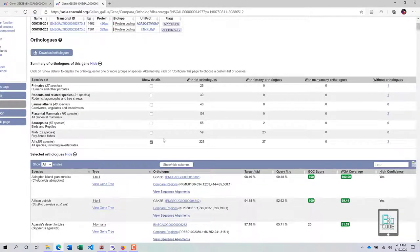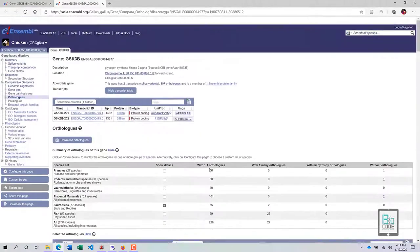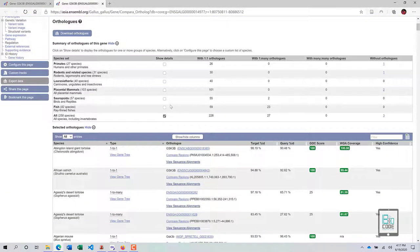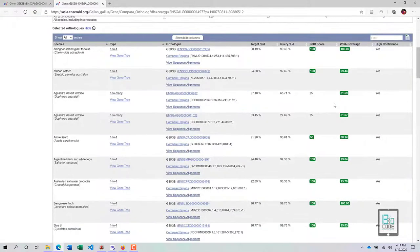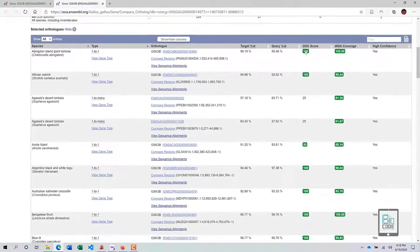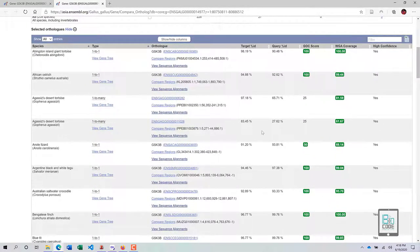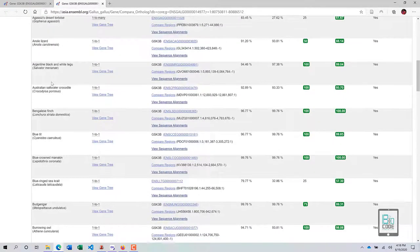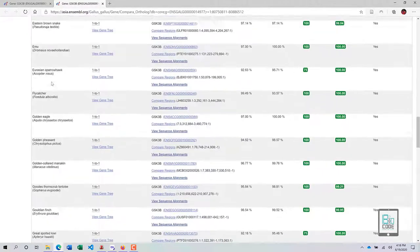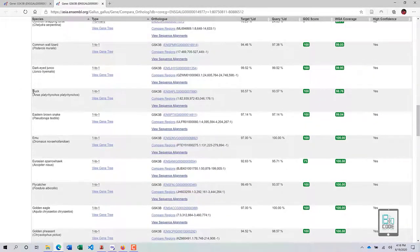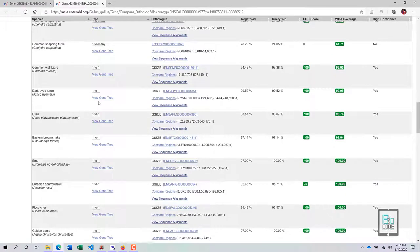By default all species are selected, but it is better to select a smaller set for more meaningful analysis. Select a specific group, then wait for the page to load. Once refreshed, you will have the ortholog information in tabular format. You can download this table by clicking the download button.